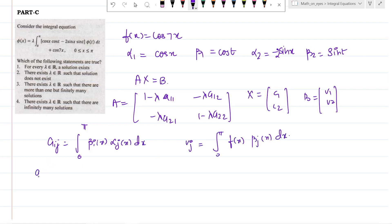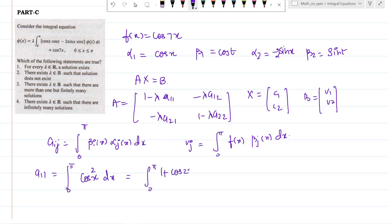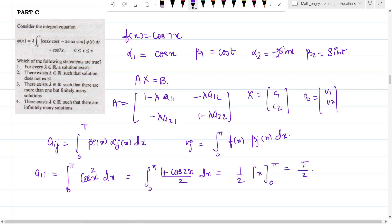Computing a₁₁ = integral from 0 to π of β₁ · α₁ = integral of cos²x dx = integral of (1 + cos 2x) / 2 dx. The integral of cos 2x from 0 to π is 0, so only (1/2) · x remains, giving a₁₁ = π/2.